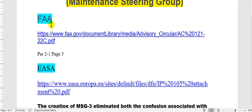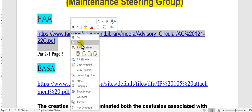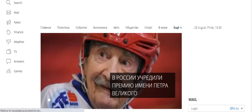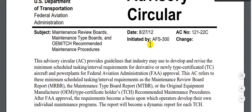Here is the FAA Advisory Circular. I will take a copy from here and go to this document. This is the Advisory Circular, number 121-22C, and the date is shown here.